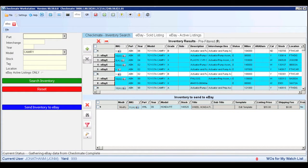Our Checkmate Listing Manager for eBay tool allows you to list many parts on eBay at once with just the click of a button. eBay gives you the opportunity to sell parts that may not sell frequently in your yard.